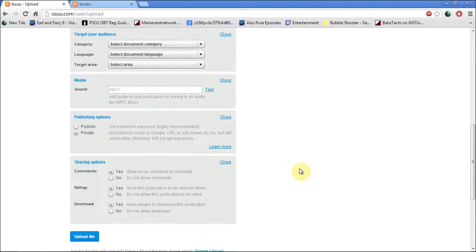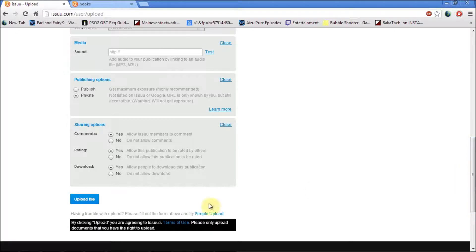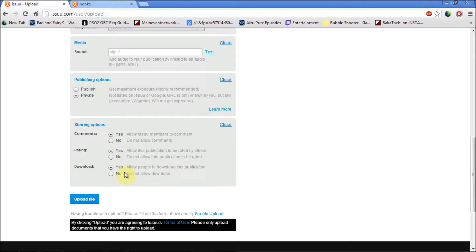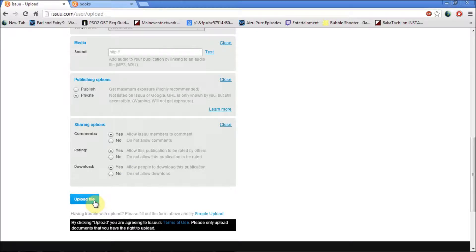Next, there's the sharing options where it allows users to comment. You can say yes or no, you're in control. You've got a rating option, you can say yes or no, and also there's a download option where people can download the publication you've added onto Issuu.